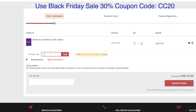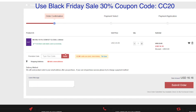Let's apply the code CC20 in the promotion code field. After we apply it, you'll see CC20 saved you money. The price goes down to $16.16, so you're saving about $6.93.